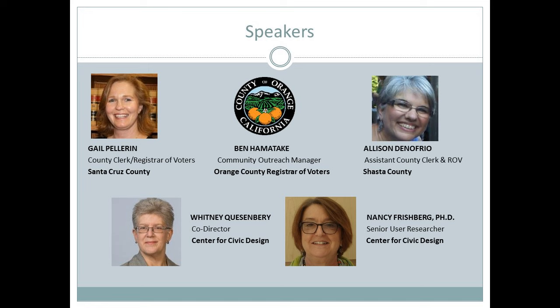Our first presenter will be Gail Pellerin, County Clerk and Registrar of Voters for Santa Cruz County. Gail has 30 years of experience in public service, seven years working at the State Legislature in Sacramento, and 23 years serving as a primary elections official in Santa Cruz County. She served as President of the California Association of Clerks and Election Officials from 2010 to 2012, and is currently co-chair of the Secretary of State Voting Accessibility Advisory Committee.